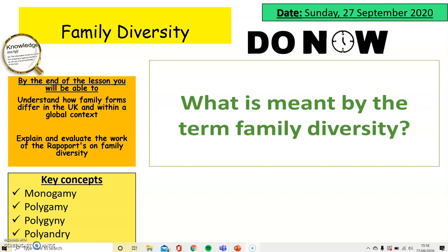Key concepts in this lesson that we're going to be looking at would be monogamy, polygamy, polygyny, and polyandry.